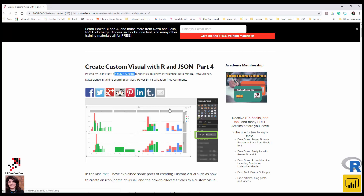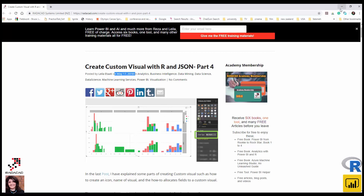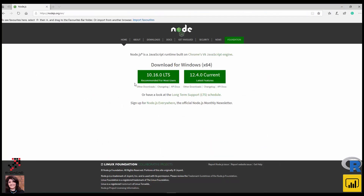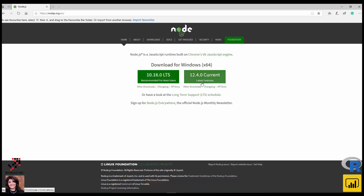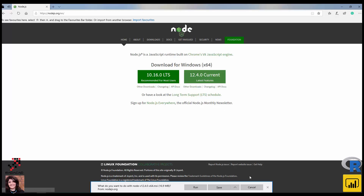The first step is actually to download Node.js. There's a recommended version — just install that one on your machine. It takes about a couple of seconds to install. I'm using the newer version; just save it and it takes a couple of seconds to download everything.